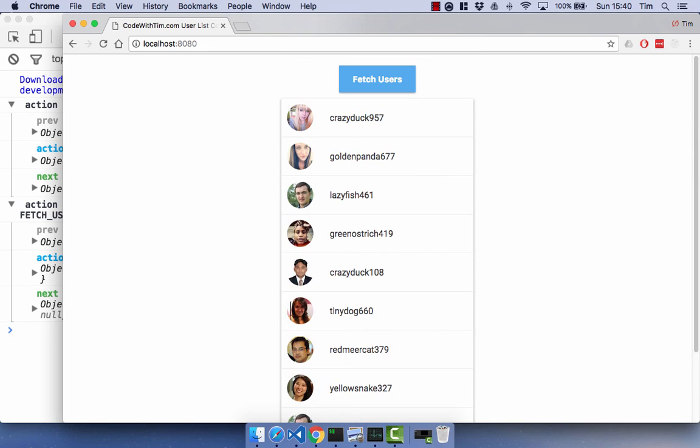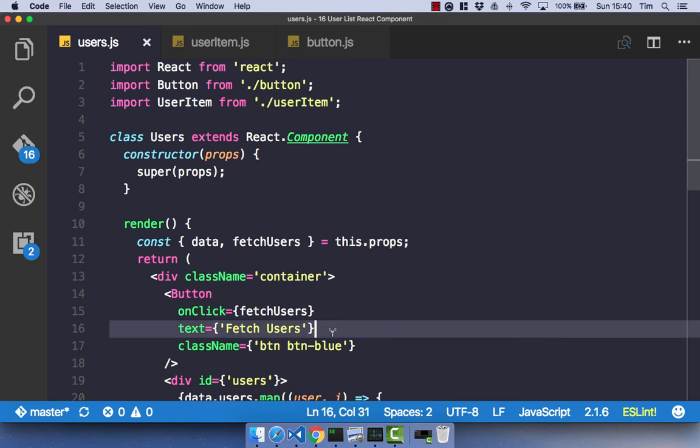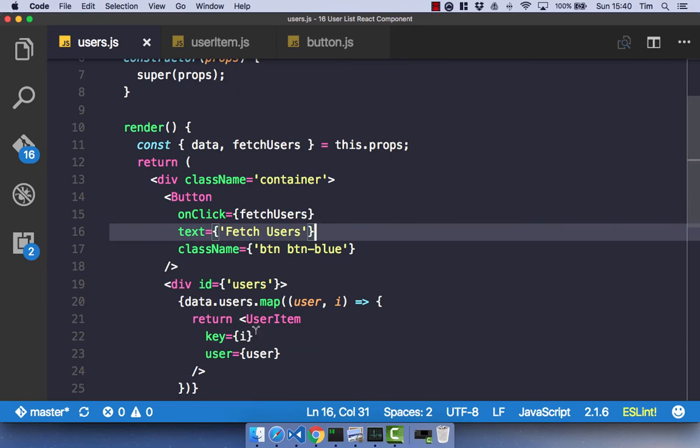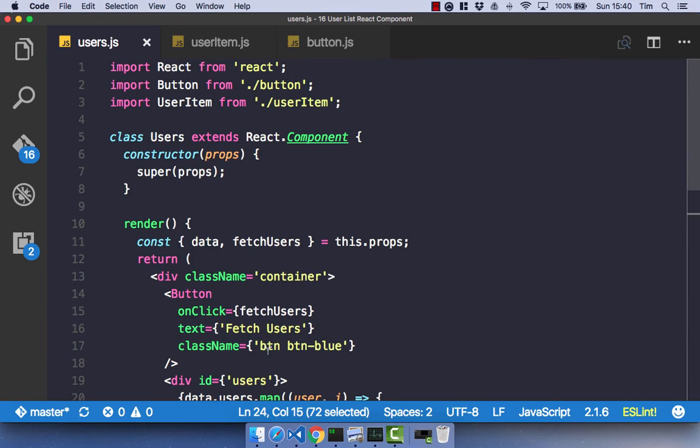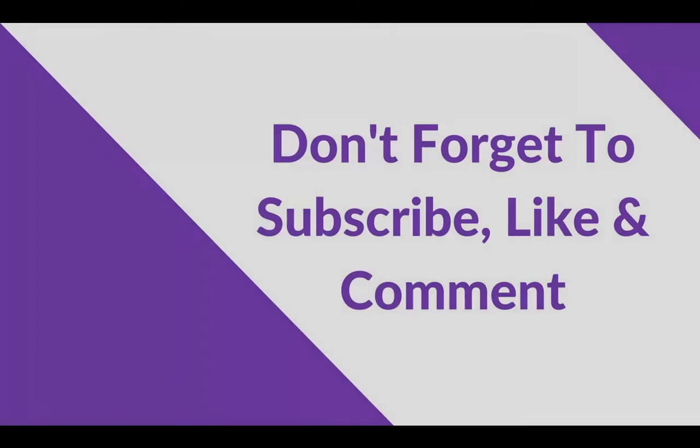So that's just a simple React component, our user item, which just is a list of our users, essentially. So with that done, we can now actually move on to a more interesting topic of React Router. Thanks for watching, and I'll see you in the next video.